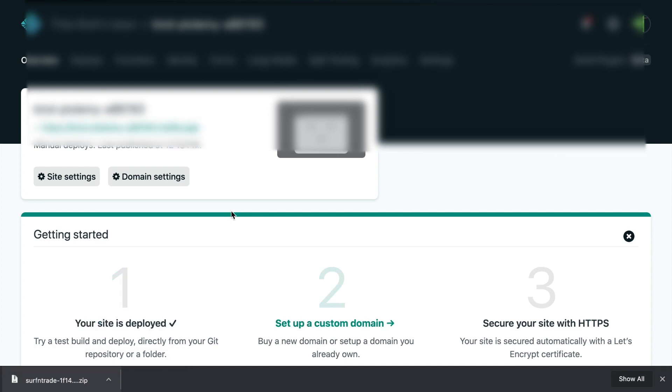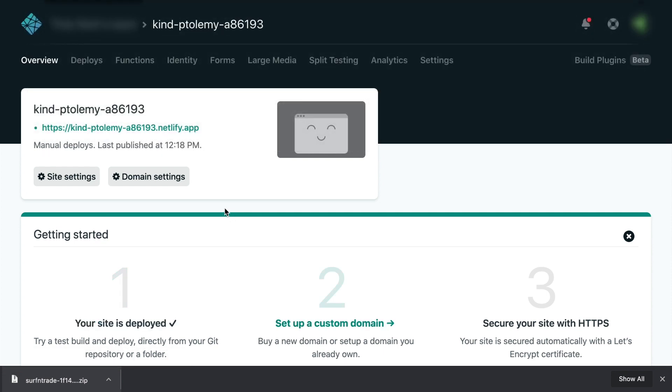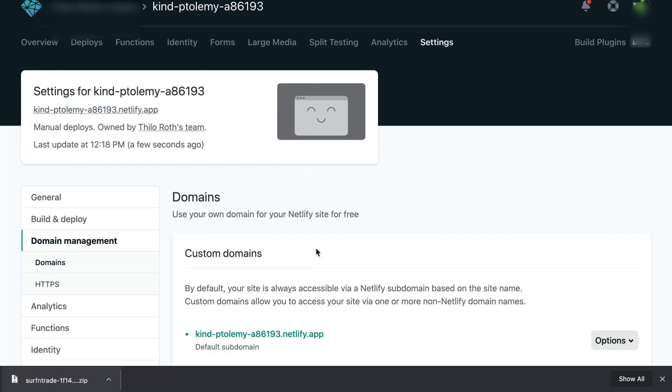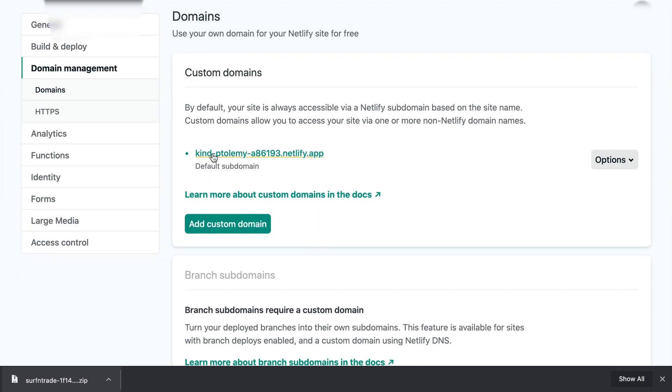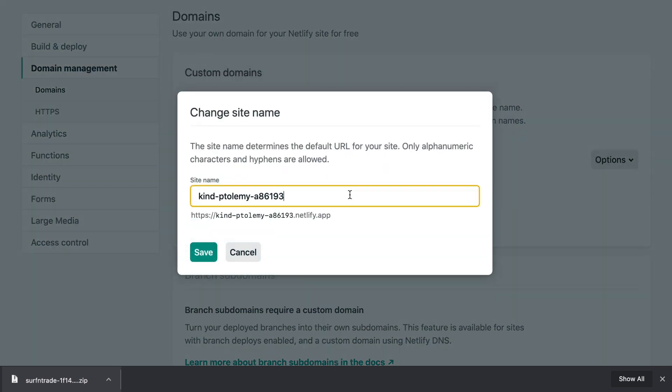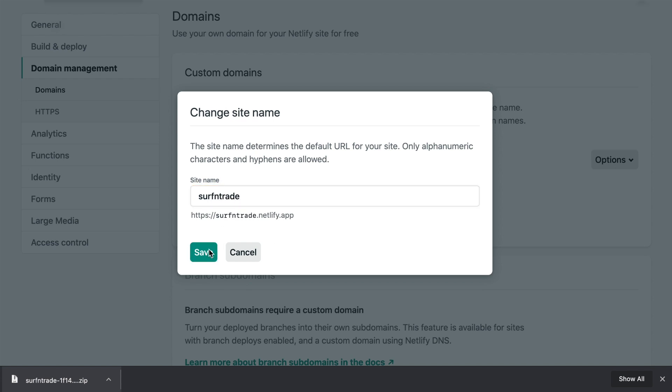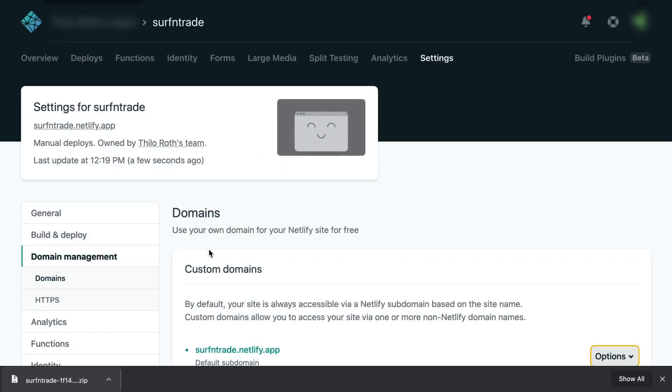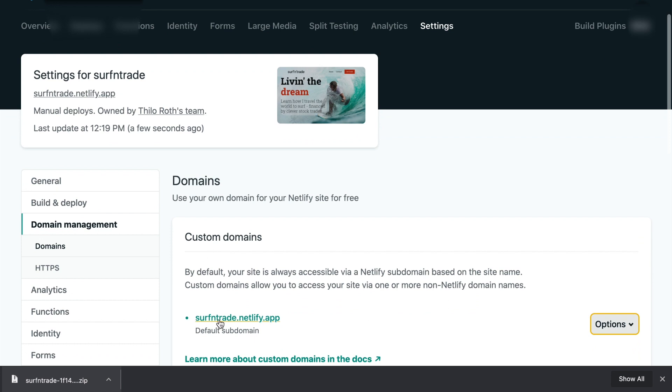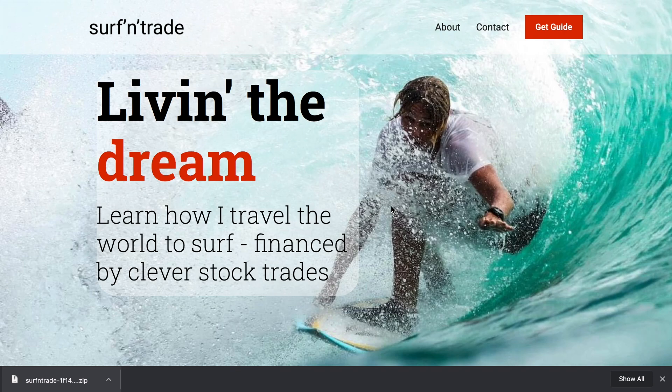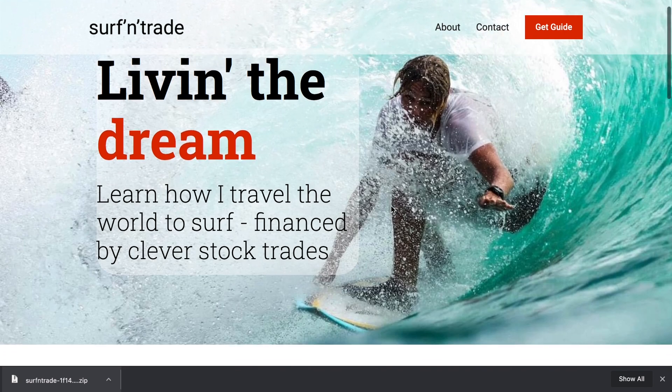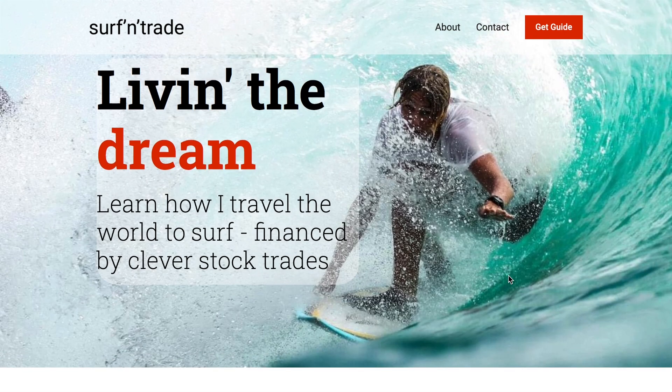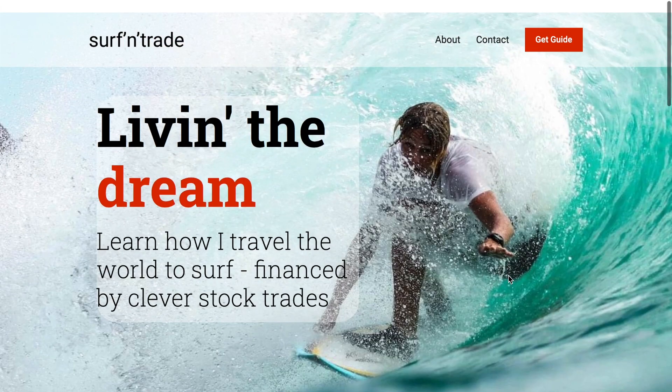And there we go. Now this uploaded our page. Let me change some domain settings. So here Netlify gave us this custom domain right now. I can edit that. Let's see if Surf and Trade is still available. And now we can find this website under surfandtrade.netlify.app. There we go. That's all that's required in order to host it with Netlify.